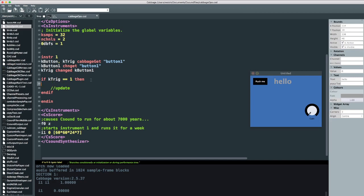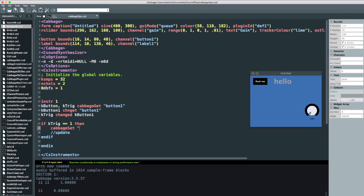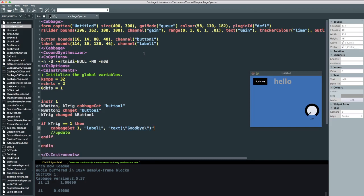We can still do that. We can do something like cabbage set, because we don't have the identifier channels anymore. First, we pass the channel, which is label one. Then we can just pass some text if we want. We can do text. I'm going to say one for the trigger value. And then text. Not hello. It already says hello. I'm going to say goodbye.